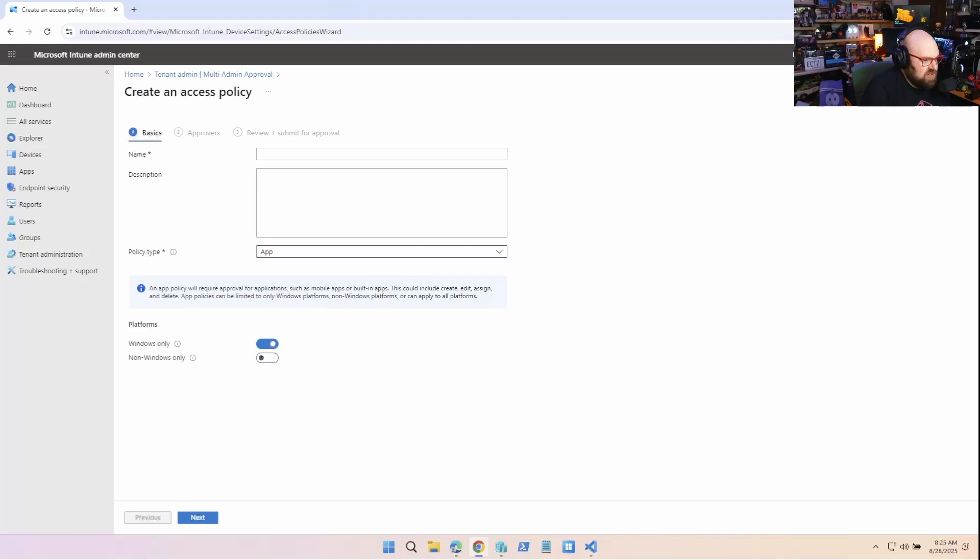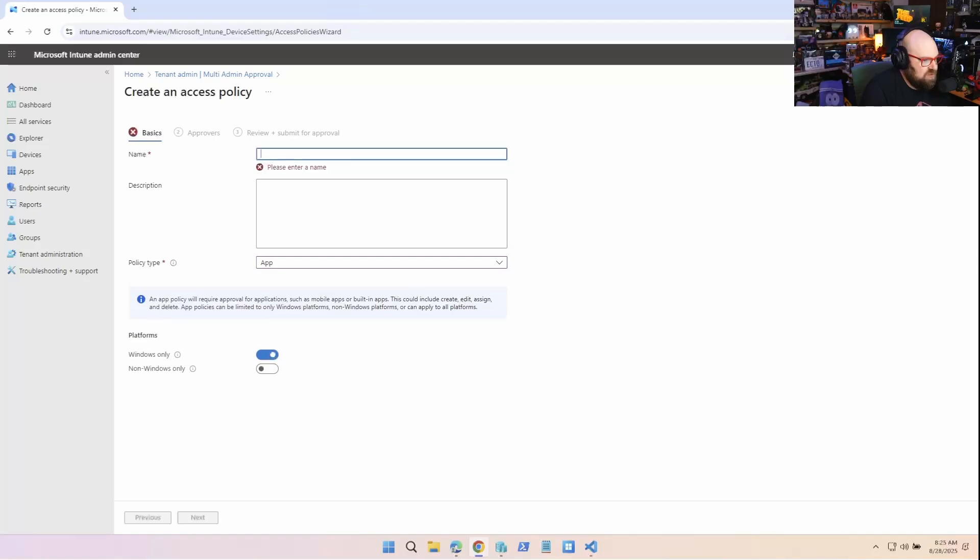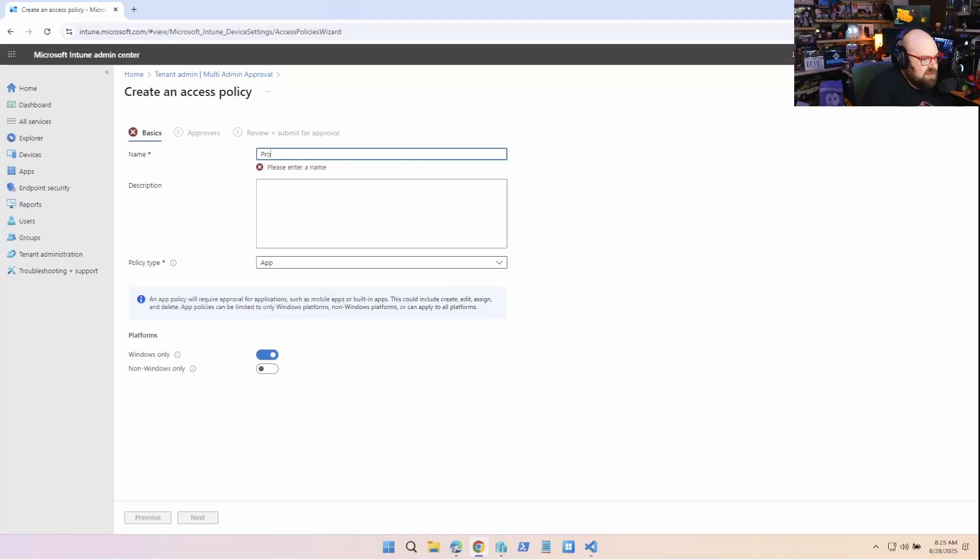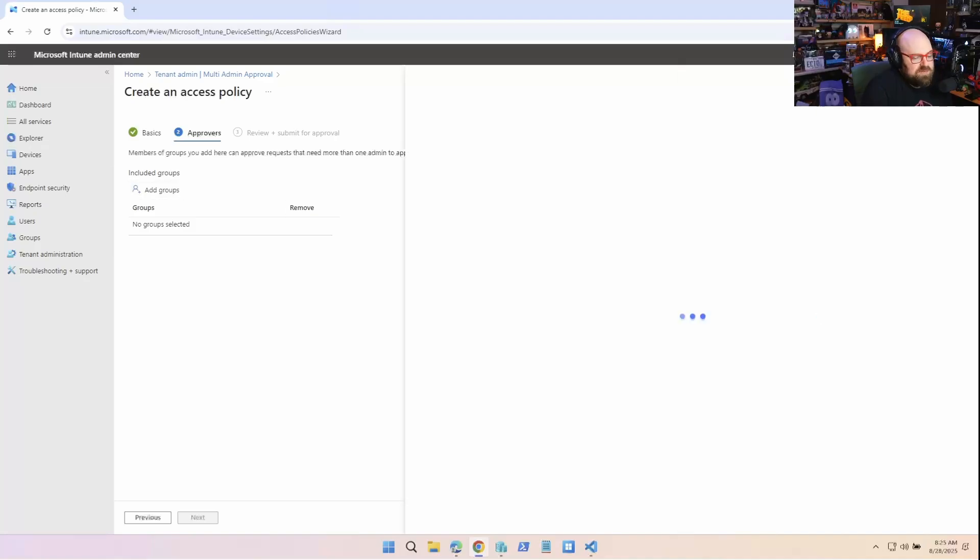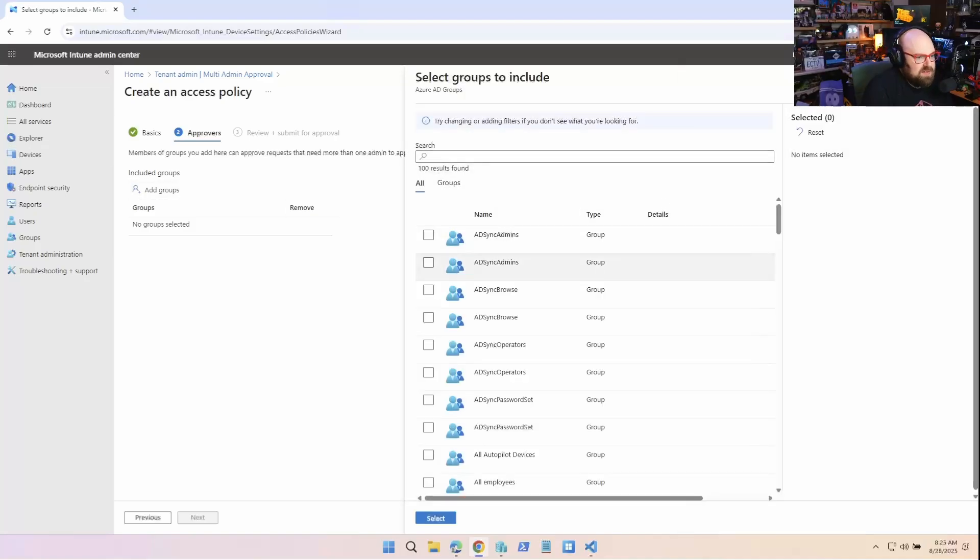So in our case, we're just gonna do Windows only. So you go ahead and you set the thing you want to protect with two admins. We need a name. Protect the apps. And then what you do is you can add a group of approvers.